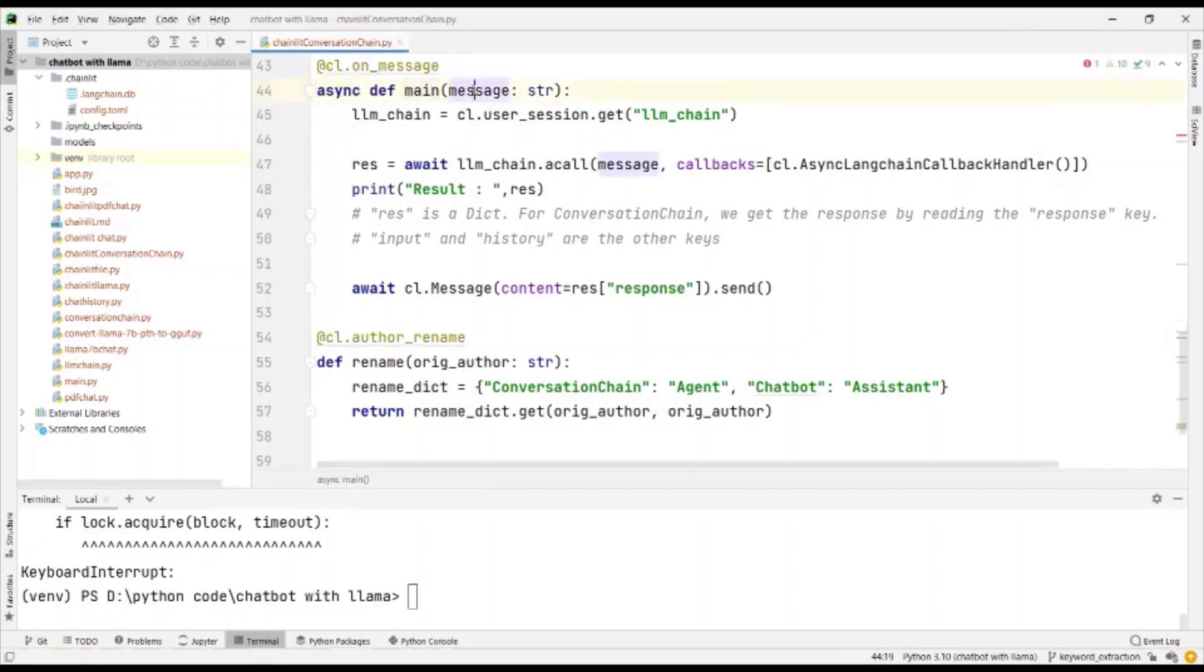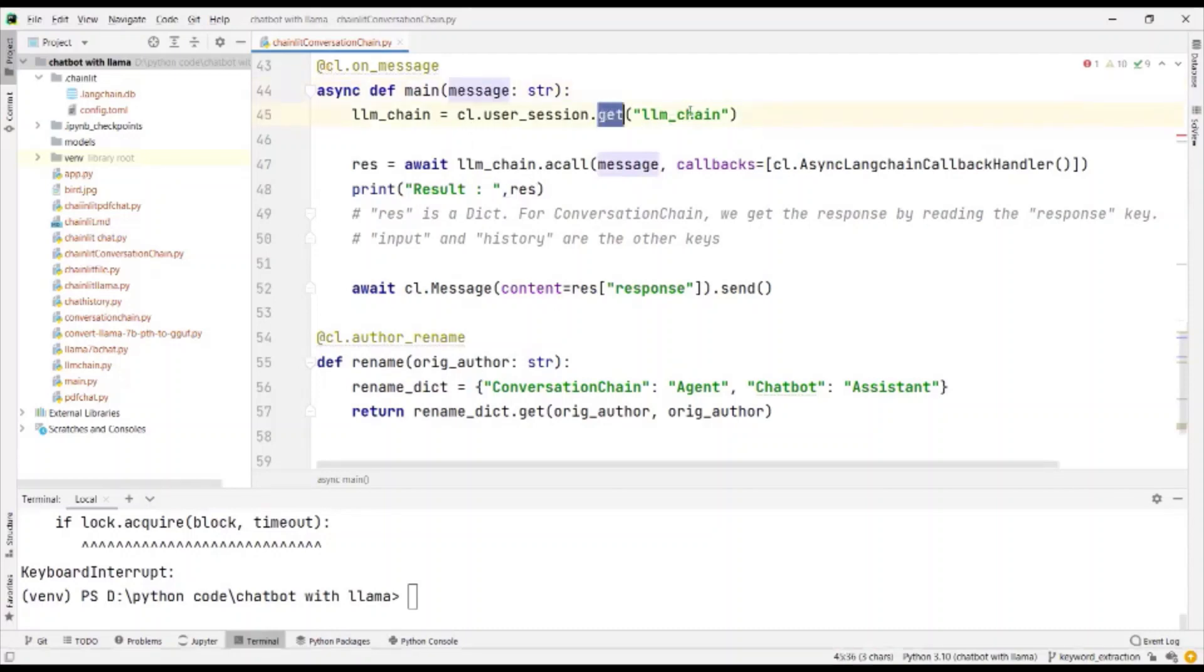In the function, we receive the message. First, in Chainlit, we need to get the chain.